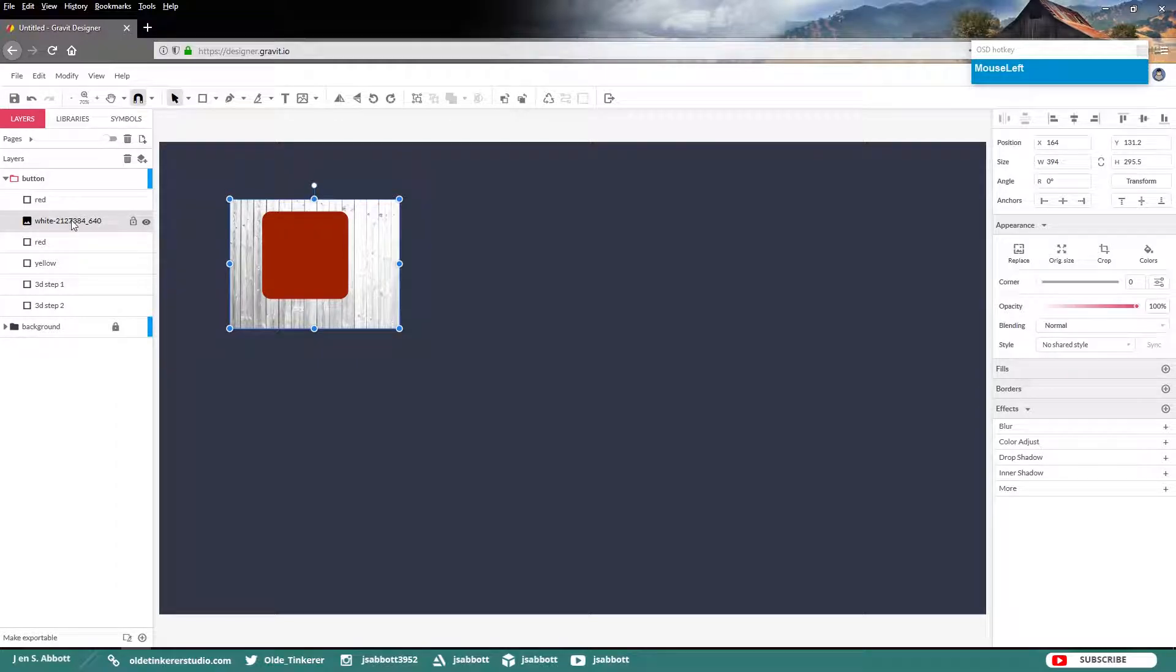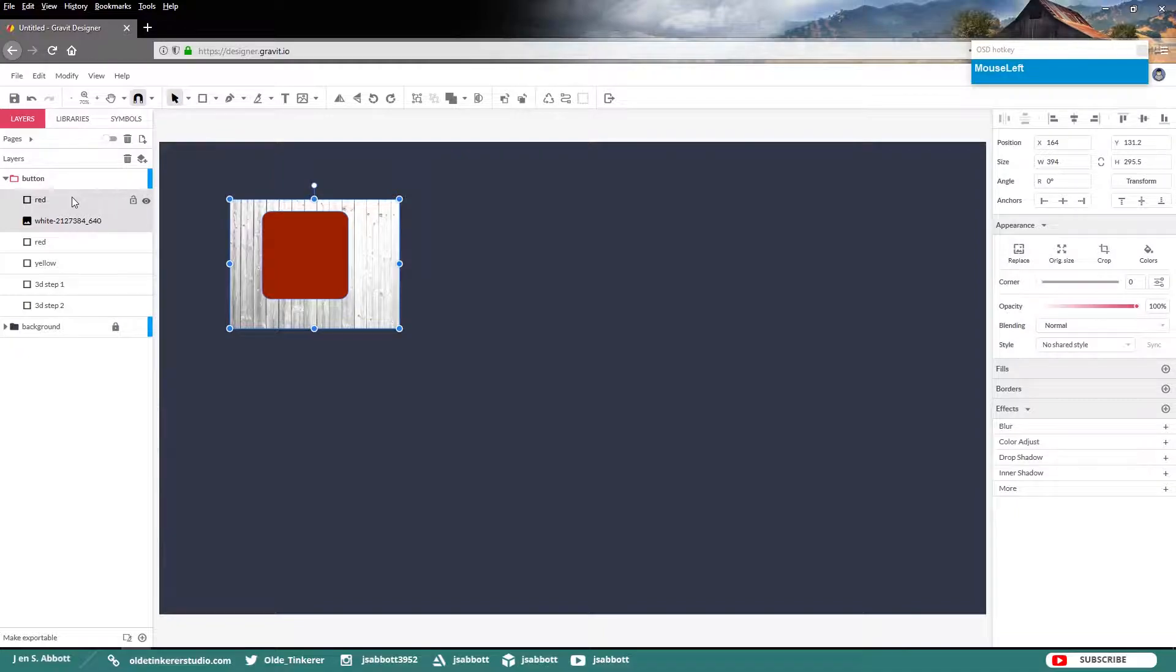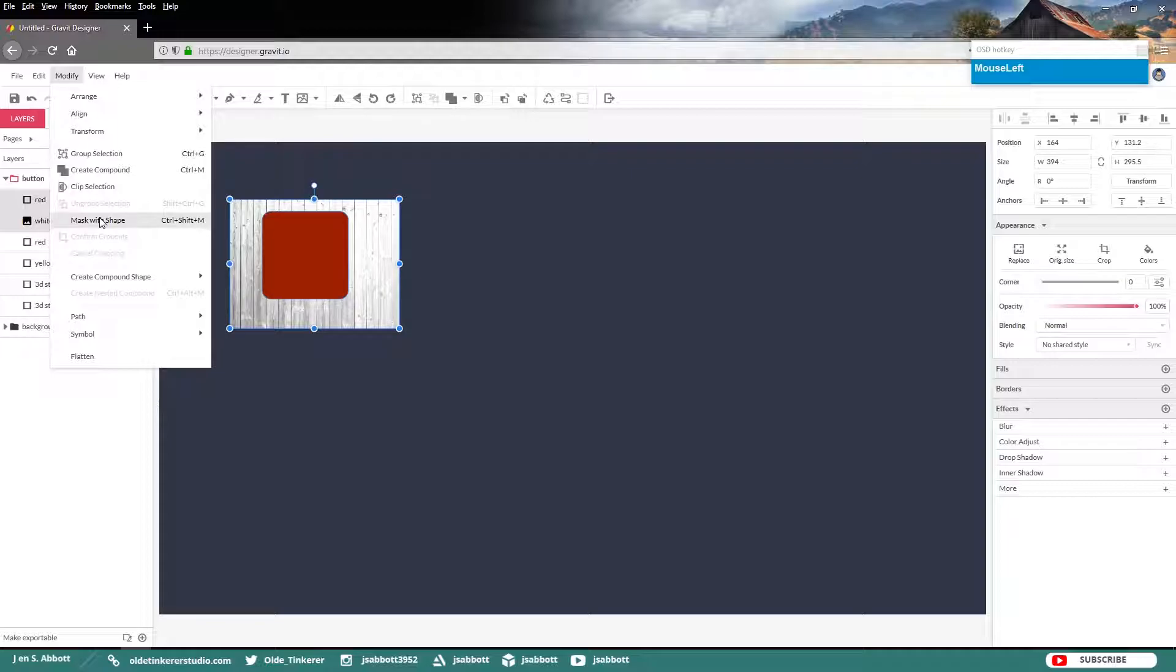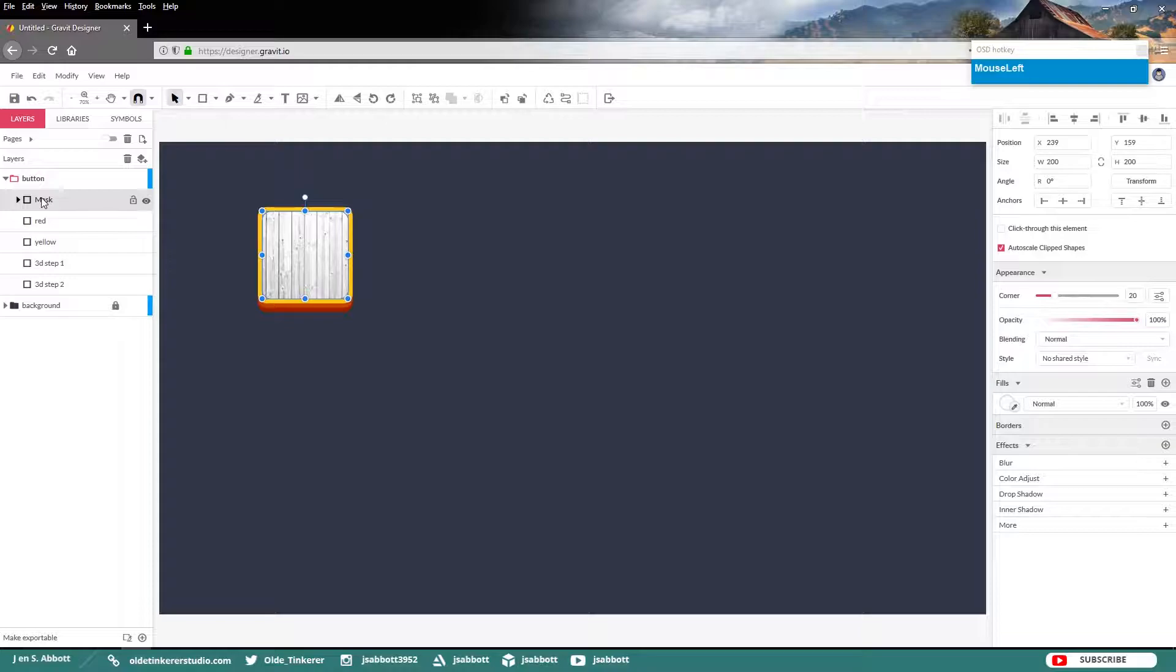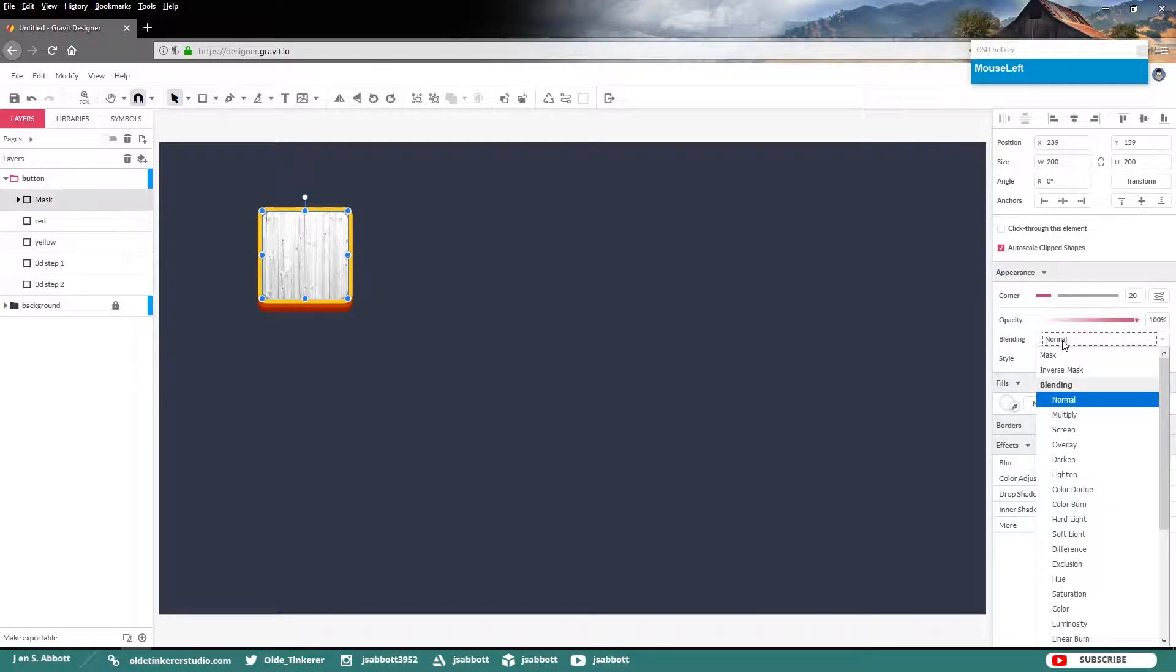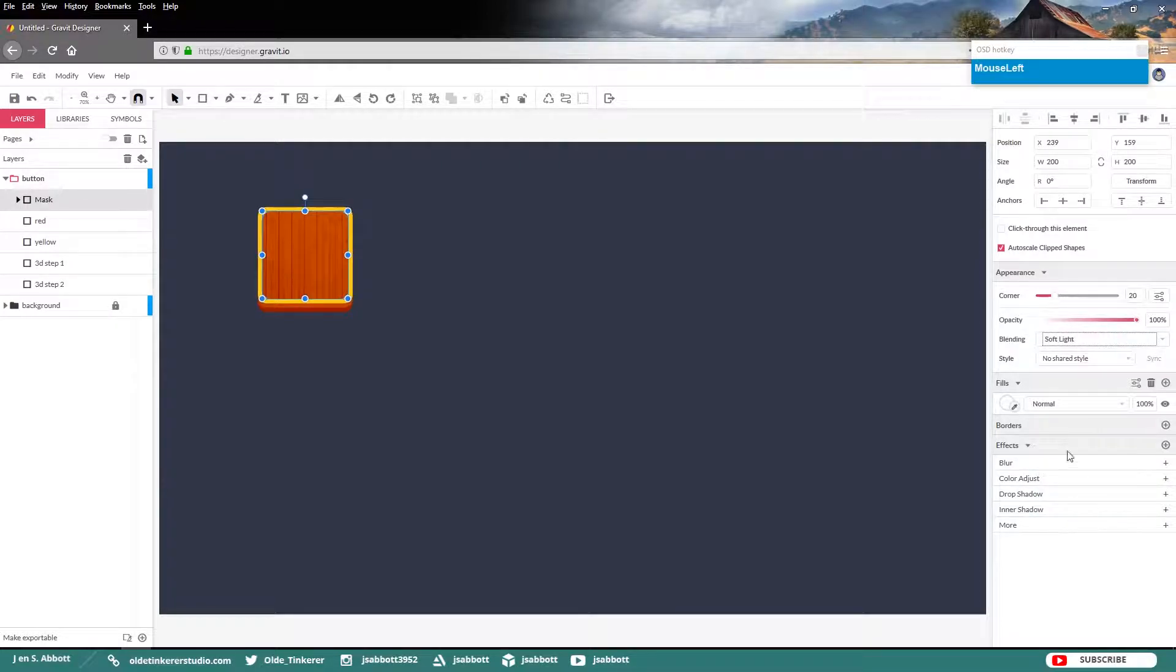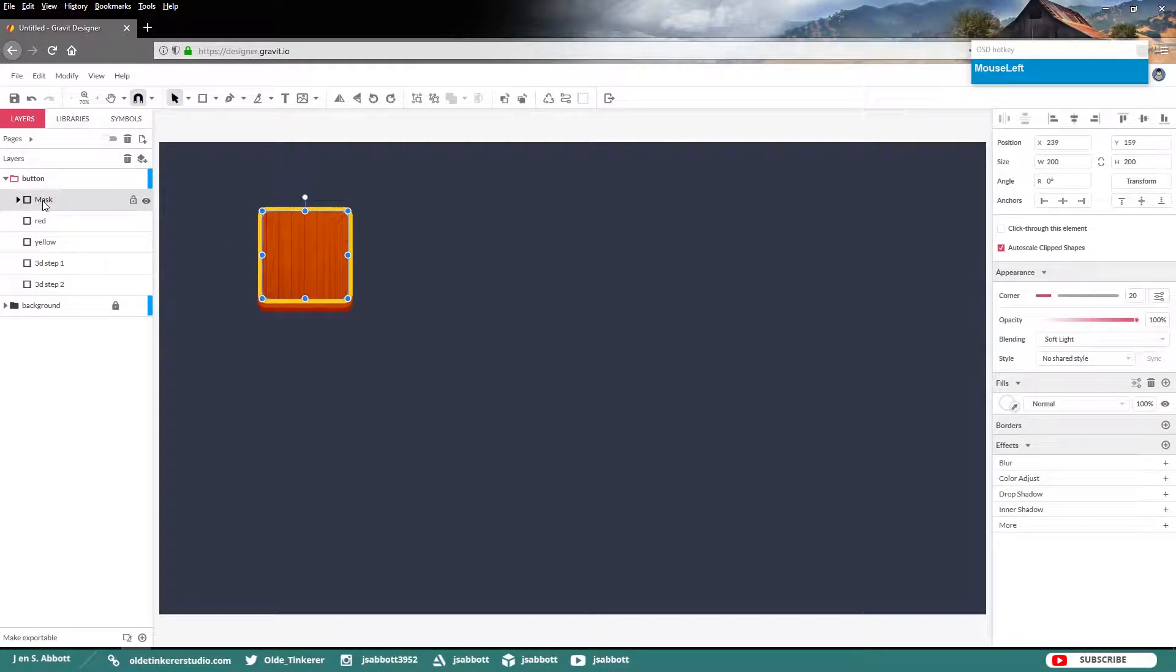In the layer stack, make sure that this wood layer is between the two red layers. Make sure that you have the texture and the top red layer selected. Then we will make a clipping mask. Go to Modify, Mask with Shape. Then go ahead and change your blending mode from Normal to Soft Light and rename this group Wood.